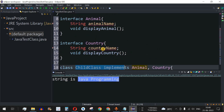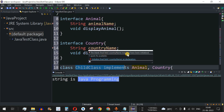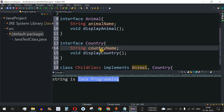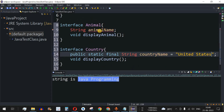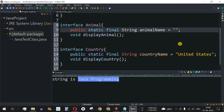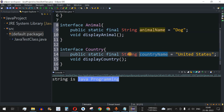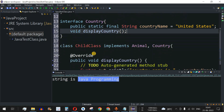The method implementation error is now gone, but we have a new error: the blank final field countryName may not have been initialized. We initialize it as a public static final String: countryName = "United States". Similarly, we initialize animalName = "Dog". In interfaces, variables must be kept static and final, so we initialize both. In this way, multiple inheritance is achieved.